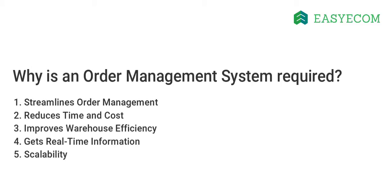An OMS also enables you to track your business on a real-time basis and handle order management hurdles proactively. Unlike the manual entry system, an automated OMS can also swiftly adapt to increased order volumes and help you grow your business smoothly.